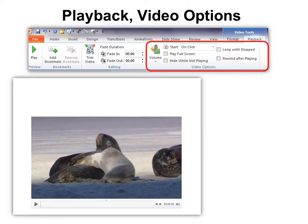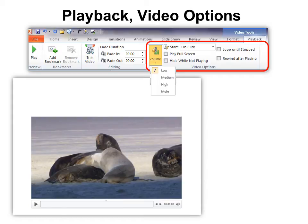Now when you go to play it, you have some more options. For example, volume. If you're going to be playing this from your laptop and you want people to hear it, you'll probably want to turn that volume up. Sometimes you don't want any volume at all — you just want to show it, so you might mute it.